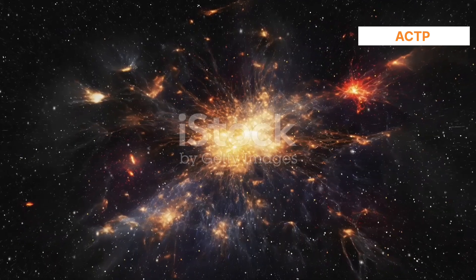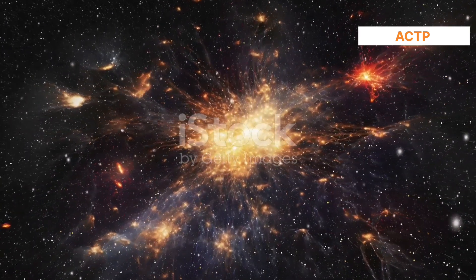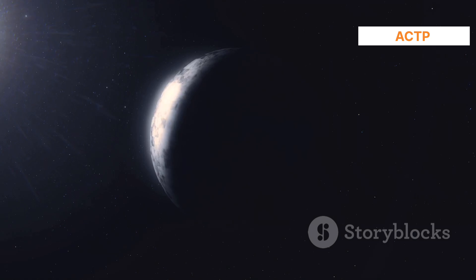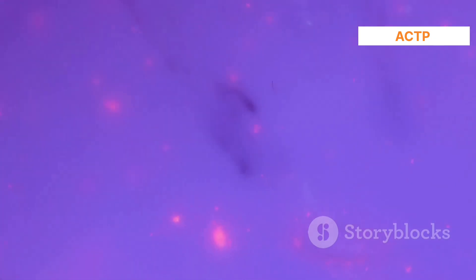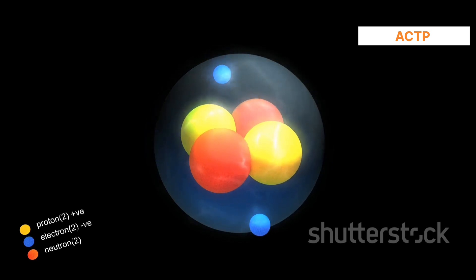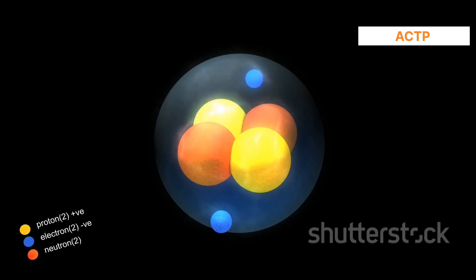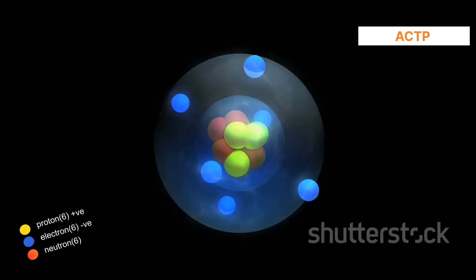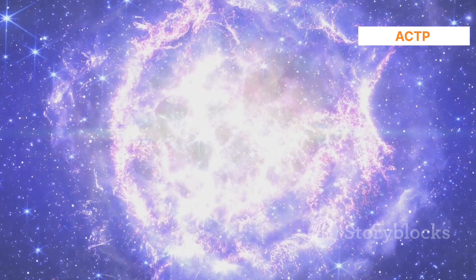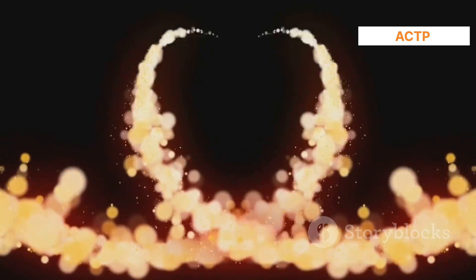On Earth, free neutrons are generated in nuclear reactions, such as those in nuclear reactors or during fission events in atomic bombs. They also arise from cosmic ray interactions with the atmosphere and in particle accelerators. Although these free neutrons decay within minutes unless captured by other nuclei, their continuous production in such settings contributes to their presence in specific contexts.